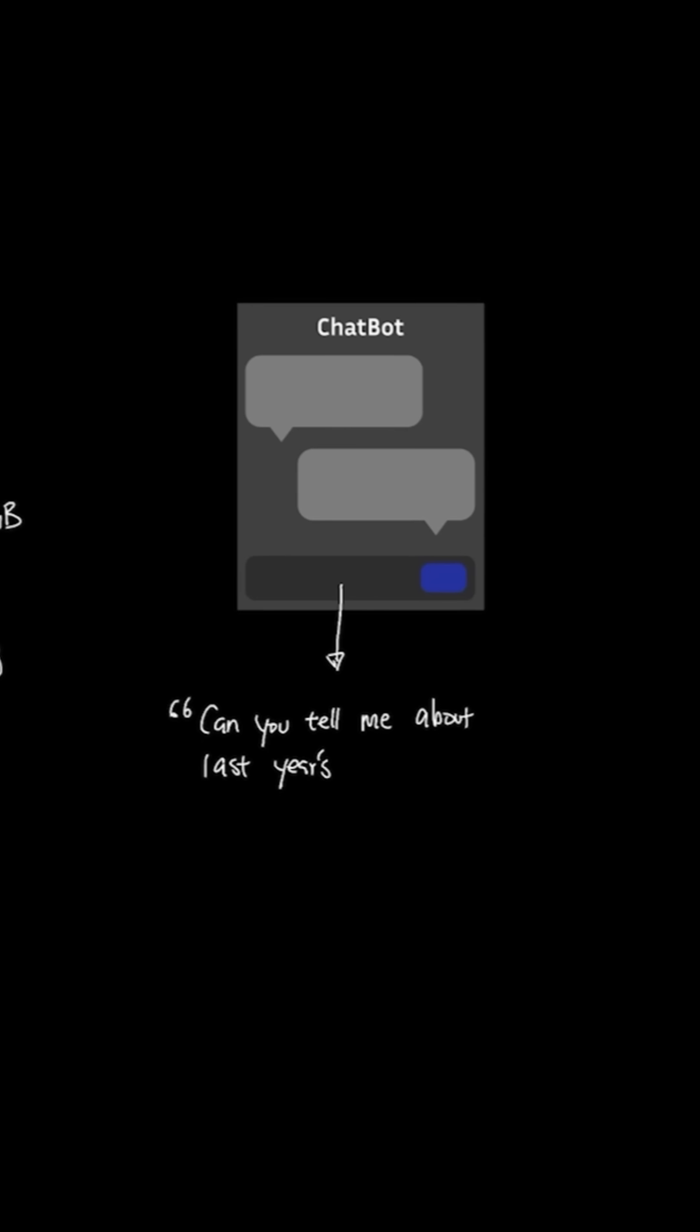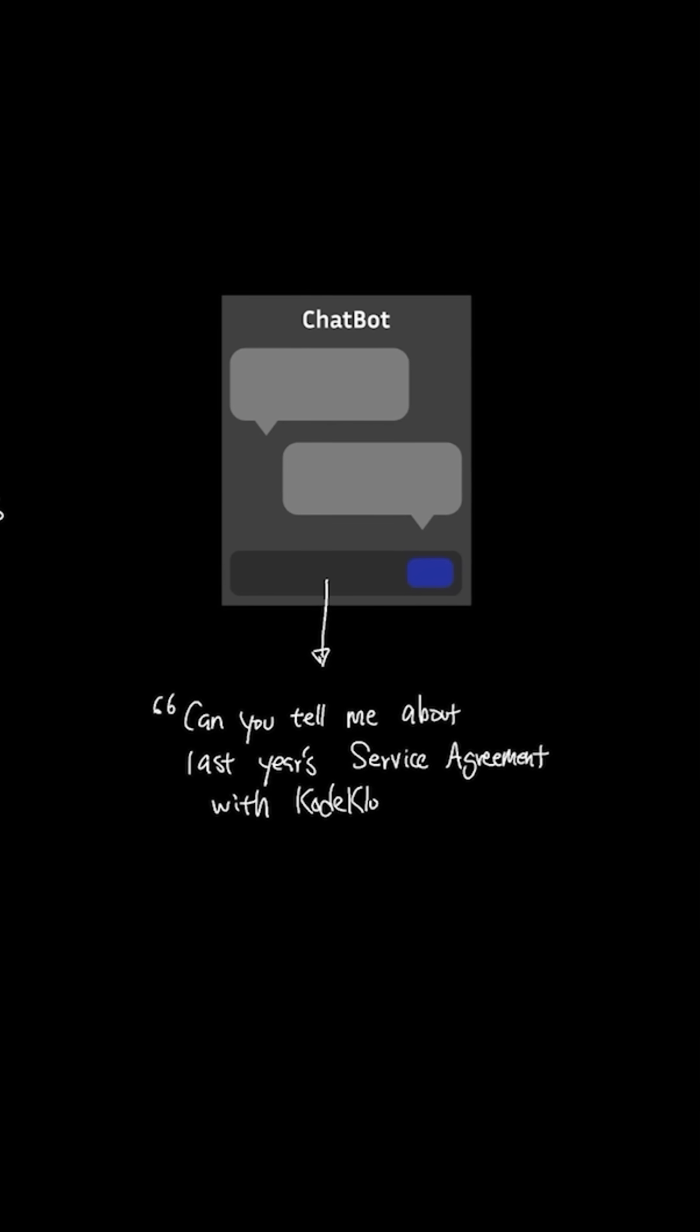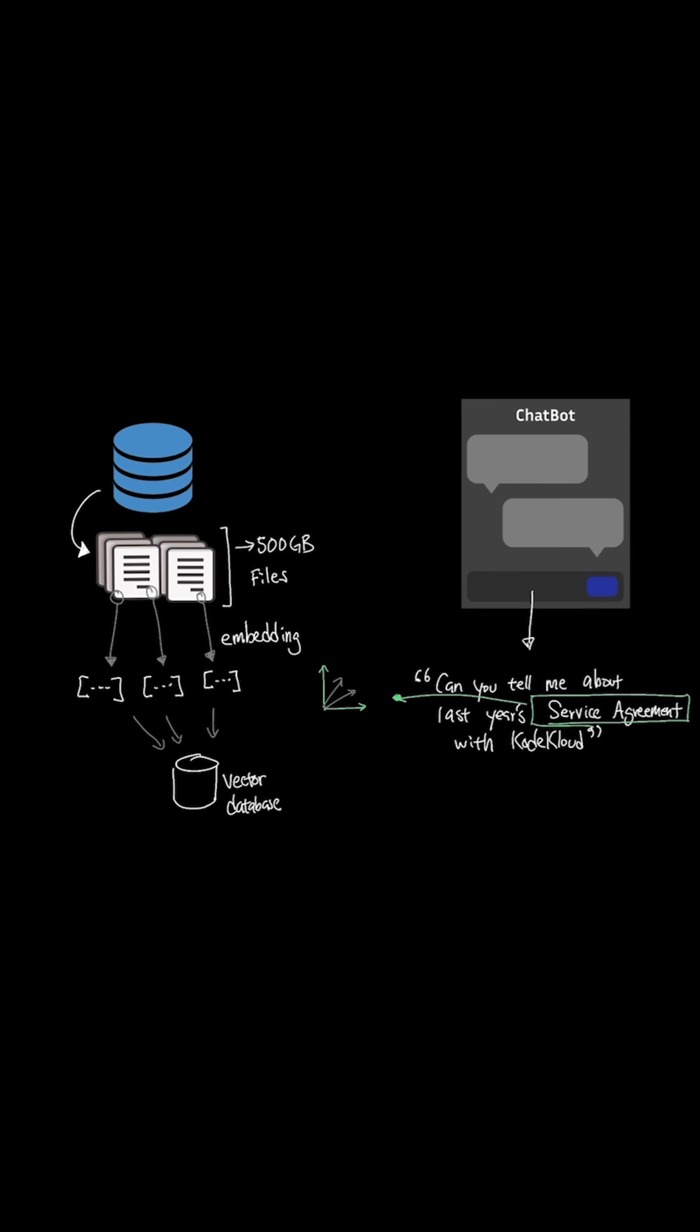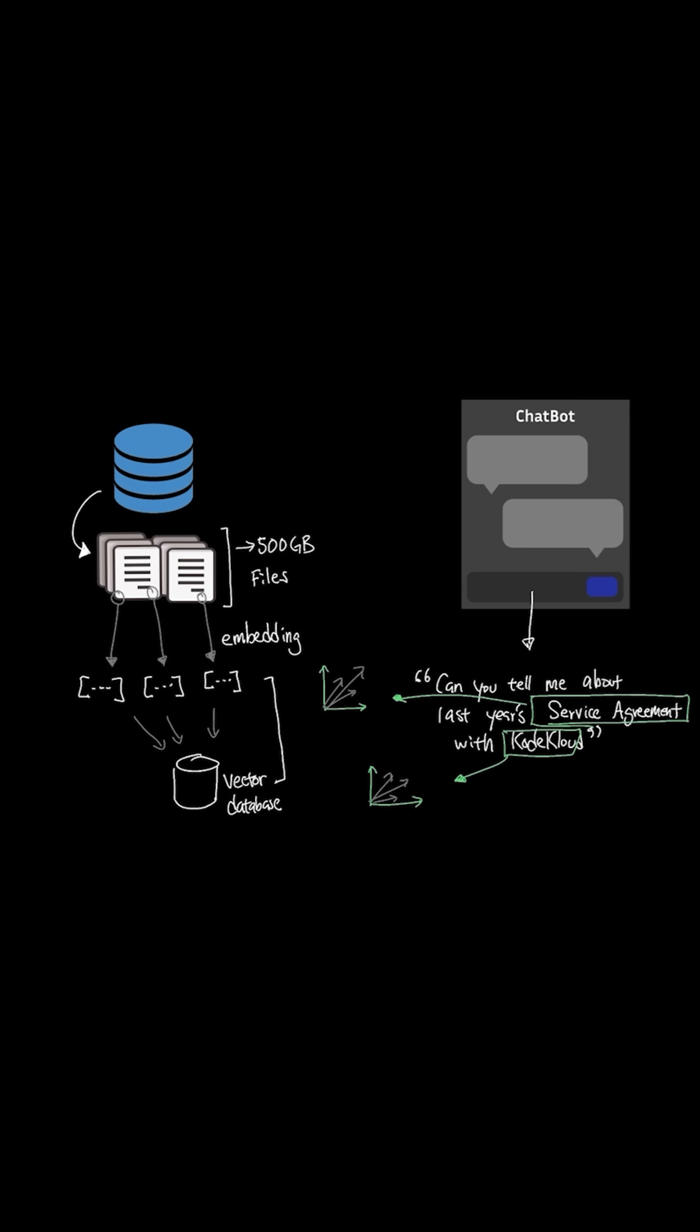We do the exact same step for the question that reads 'can you tell me about last year's service agreement with KodeKloud?' Once the word embedding for the question is generated, the embedding for the question is compared against the embedding of the documents. This type of search is called semantic search, where instead of searching by static keywords to find relevant contents based on its matching, the meaning and the context of the query is used to match against the existing document.